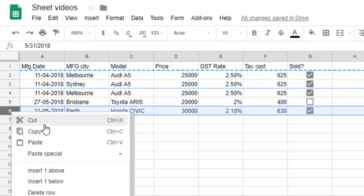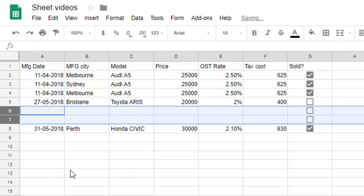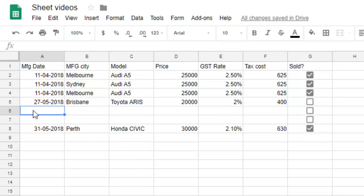Then click on insert two above, because since we have copied two rows, you have to select two rows and then click on insert two above. And then you can select the first cell in that particular row and then press Ctrl+V or paste it.